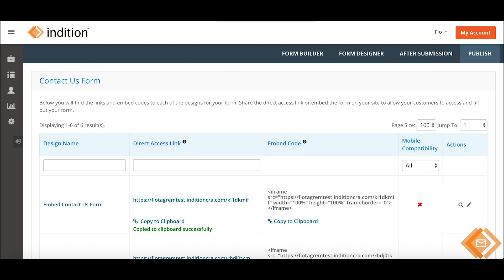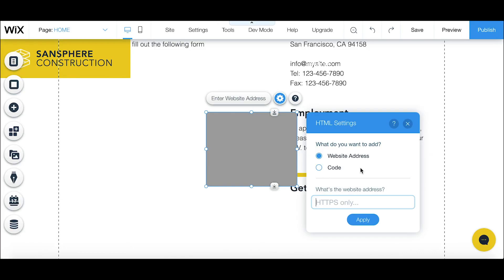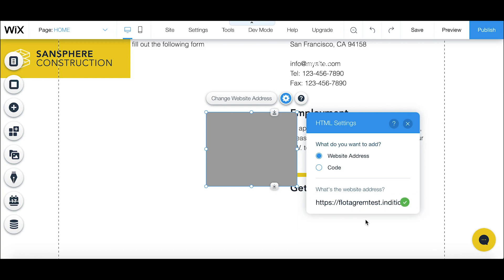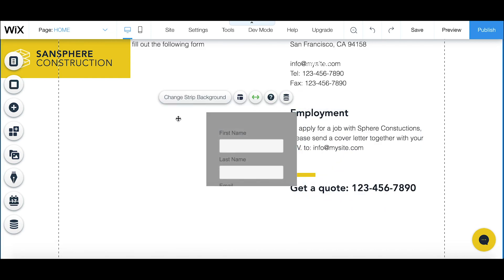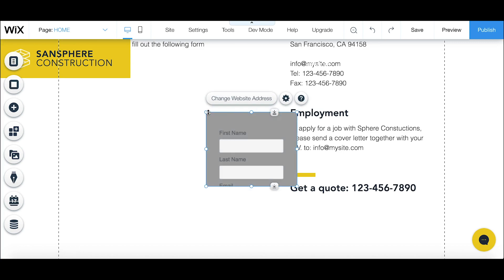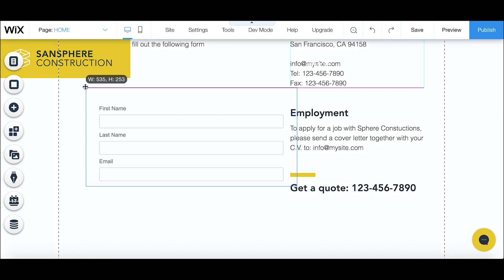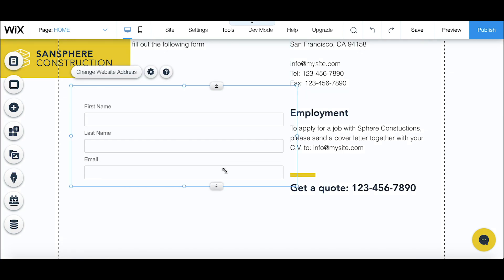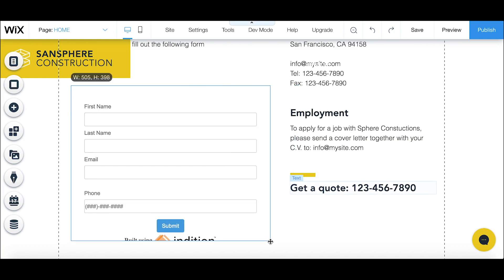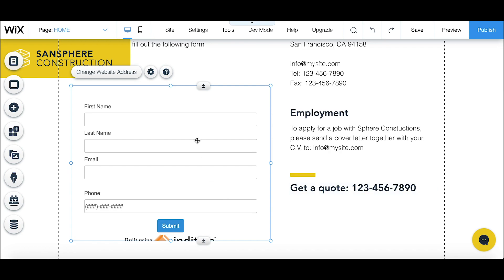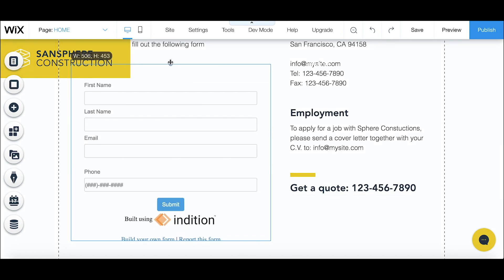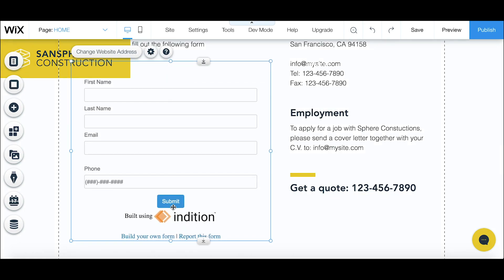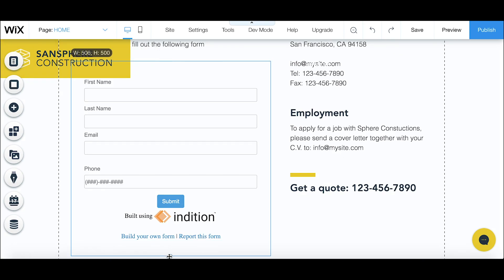This is where we can click on the outside handles to adjust the size of our form, and then we can drag it to wherever we want on our page. So I will adjust it to how I want it to look like and then click save in the top right.